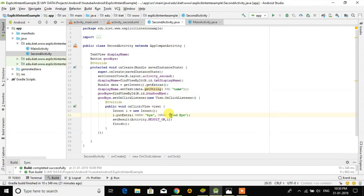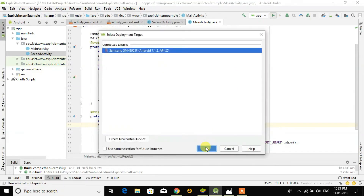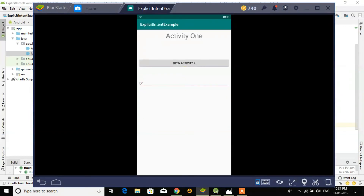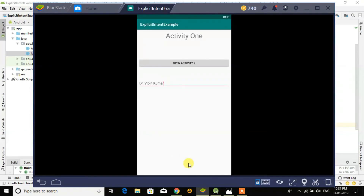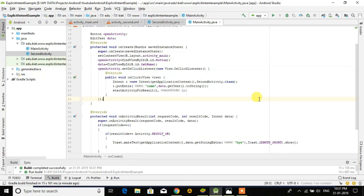So from Activity 2 we are sending the data, and in MainActivity we are receiving it. We send 'goodbye' and match the request code 1. When I run the program — I enter my name, click to open Activity 2, it shows 'Dr. Vipinkumar', then click 'Goodbye' — Activity 2 finishes and the data 'goodbye' comes back to Activity 1. That's all about explicit intent in Android Studio. See you in the next lecture, bye.